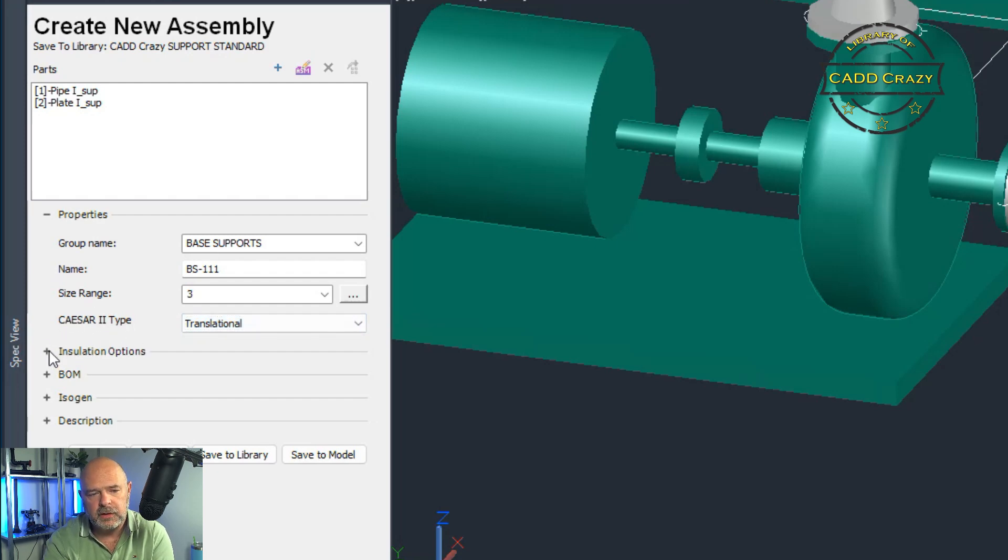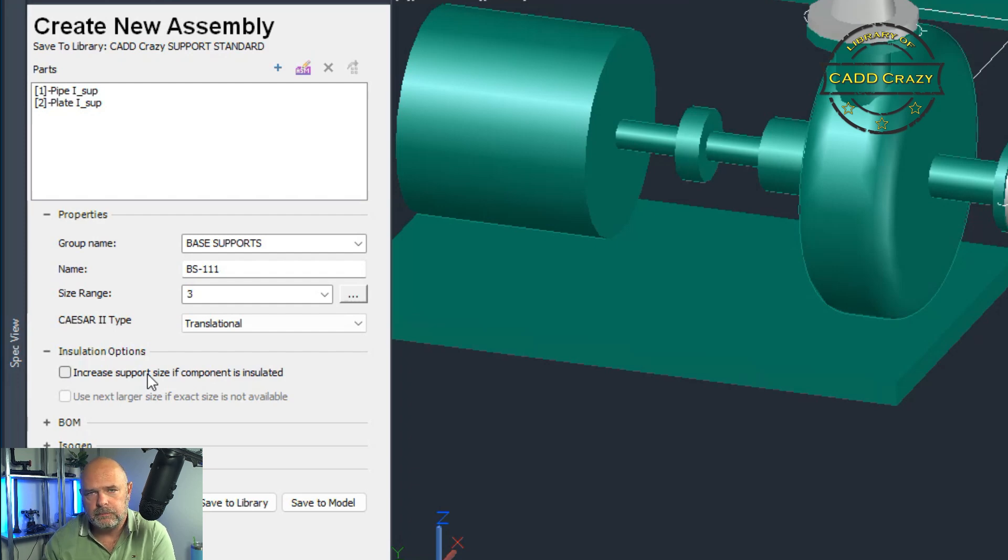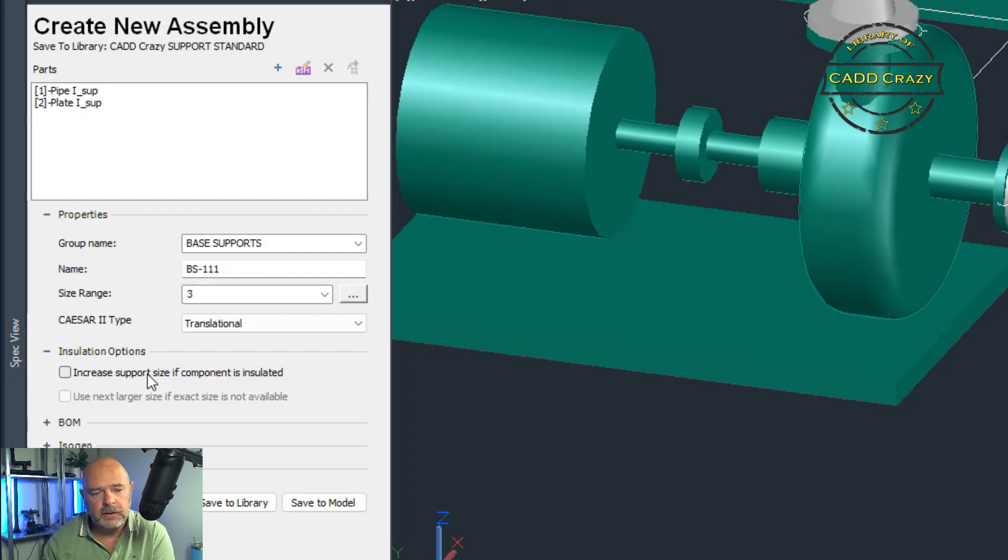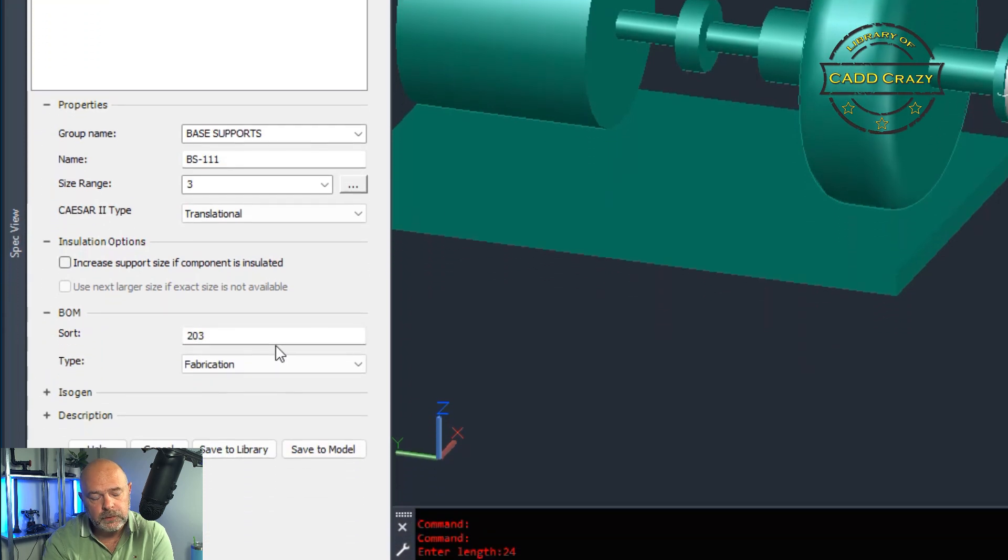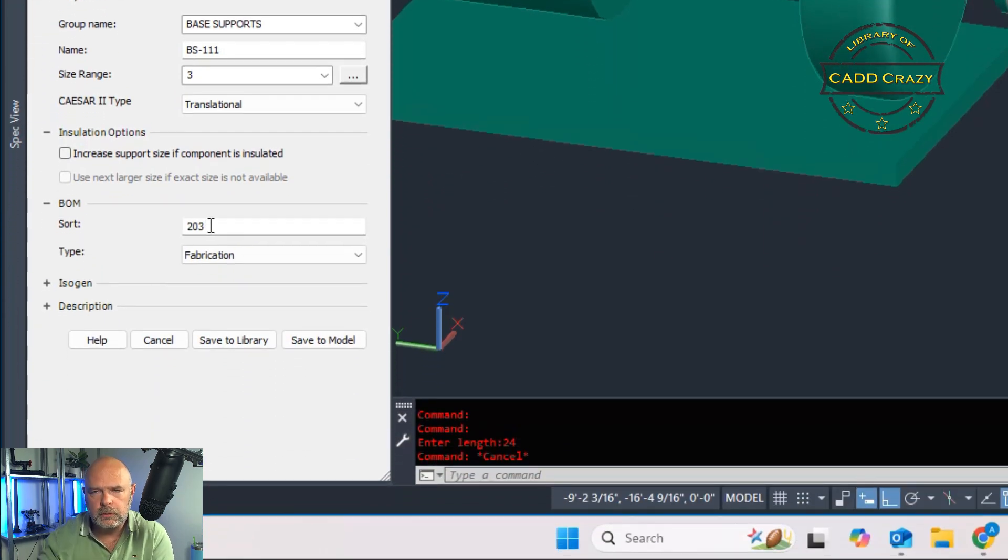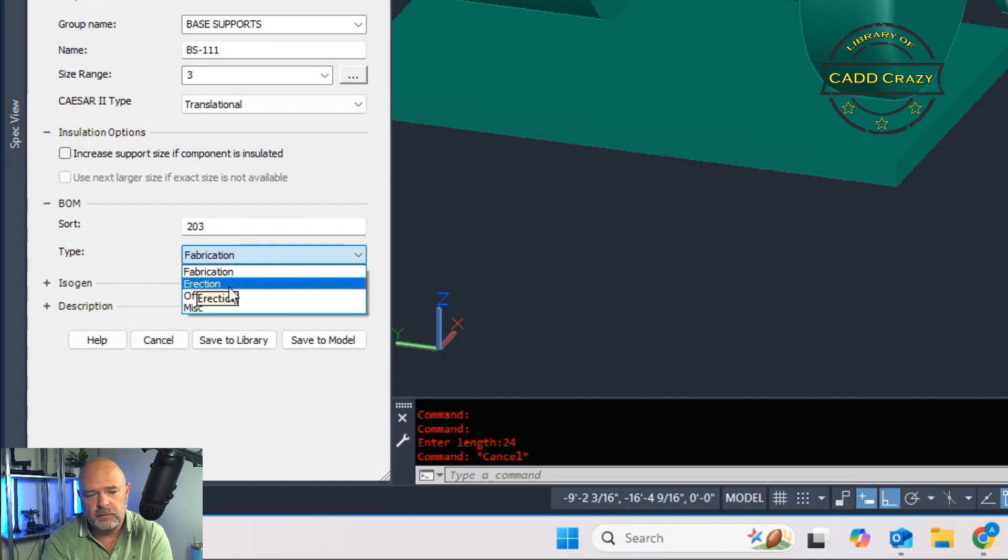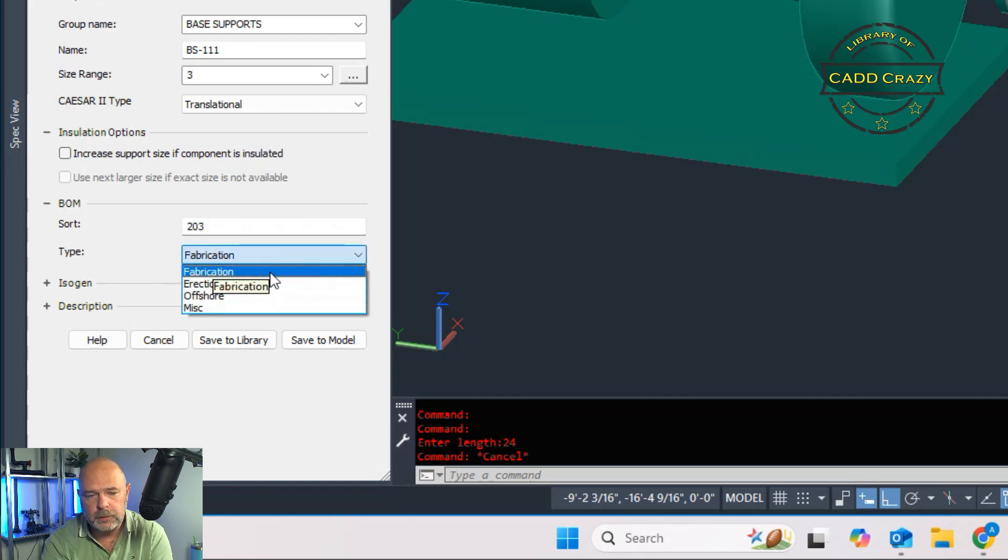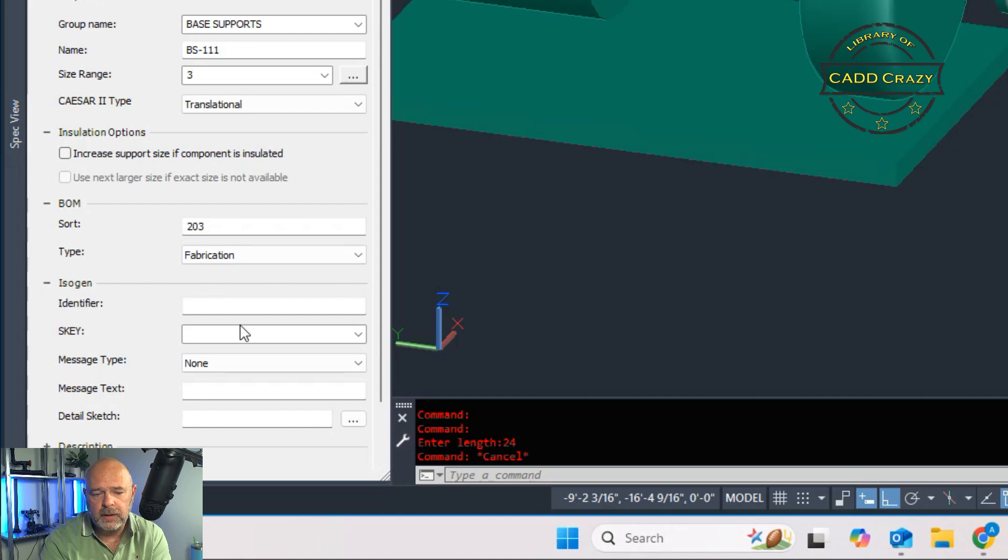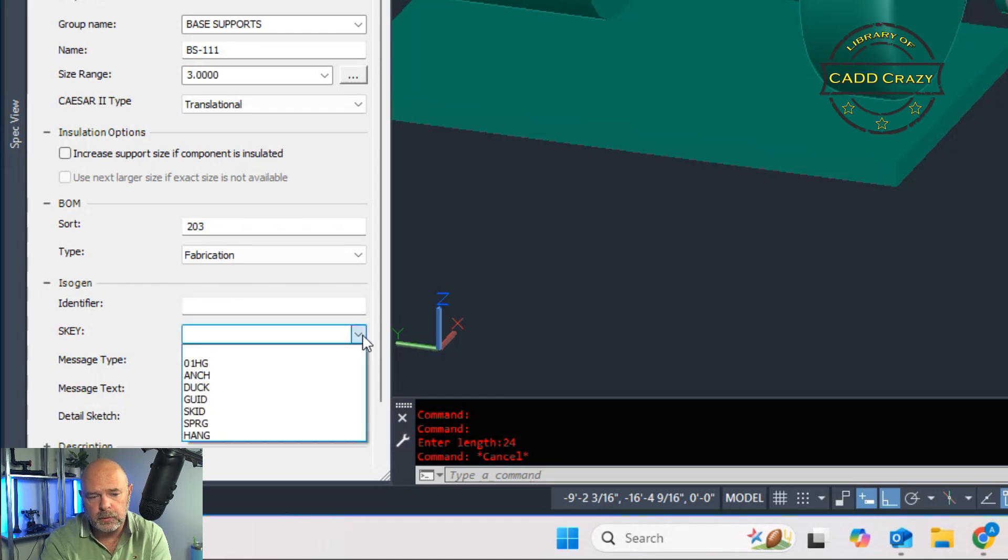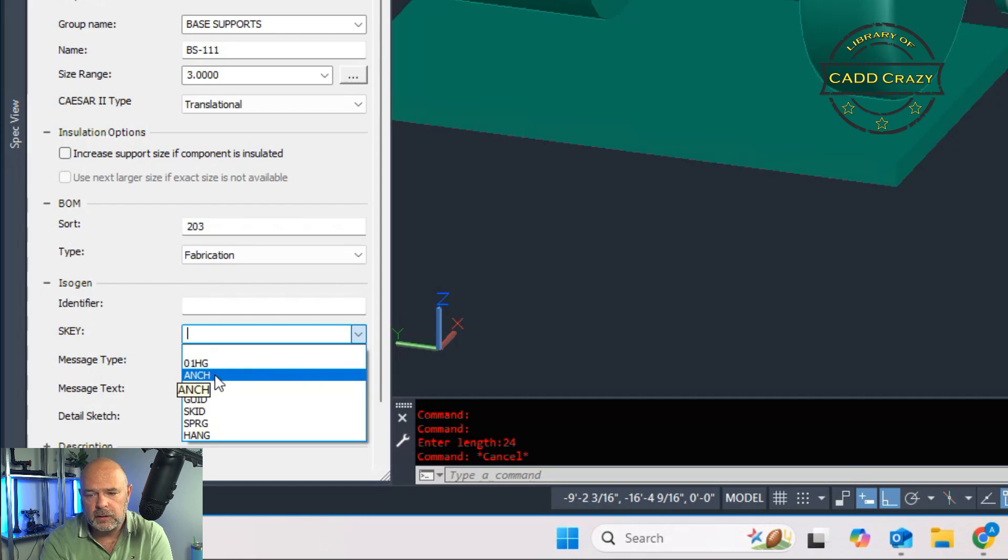The other options here, you got insulation options, increase support size if components insulated. This is very beneficial for let's say bolts or shoes, if you need a longer shoe because it is on insulation. Bill of material, this is your sort order, where it'll fall in the bill of material. What type is it? A fabrication, a direction, a miscellaneous, whatever you want to put. Isogen, your identifier, you can probably leave this blank for the identifier because it knows it's a support. But here's your default supports S keys.